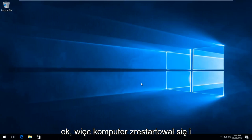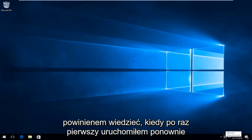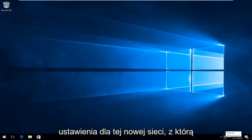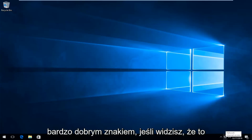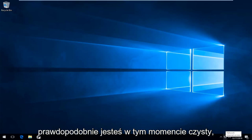Okay, so the computer has restarted and we see we have internet access again. And I should note when I first restarted the computer, it asked me to try and save my settings for this new network that it was connecting to. So that should be a very good sign if you see that, that you're probably in the clear at that point.